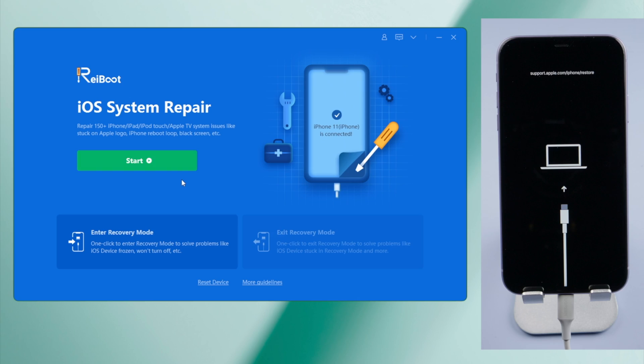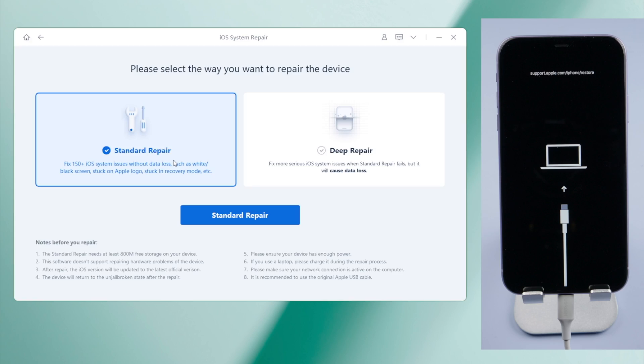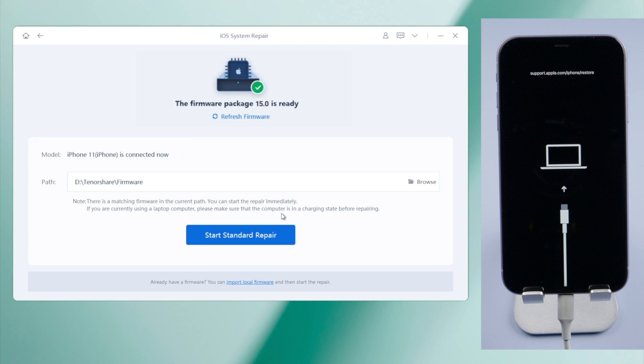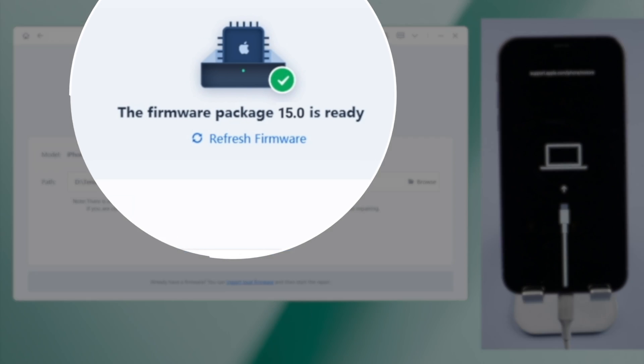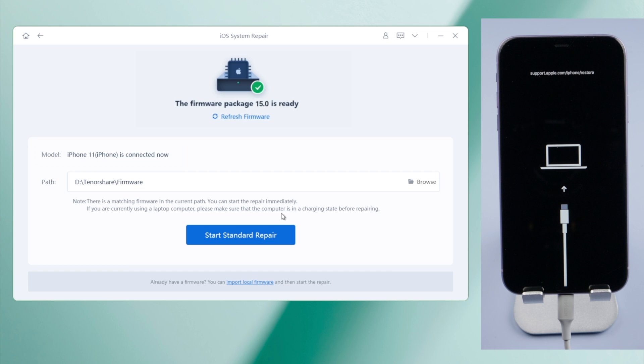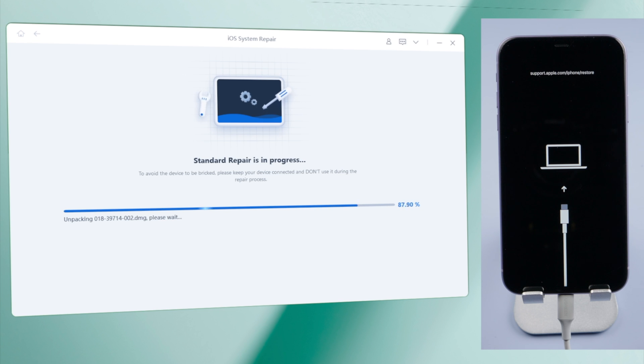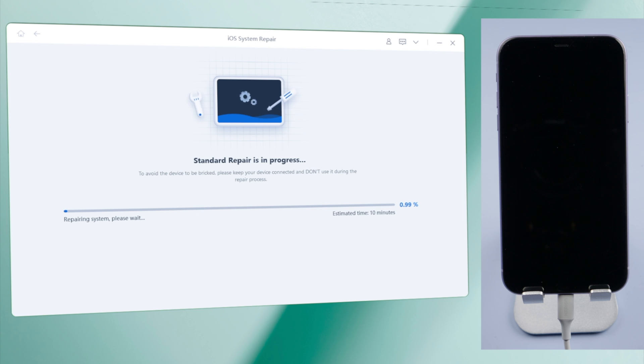From the home screen, click start. Select the standard repair so we can secure the data. iTunes will match the latest firmware for you. Download it to a location at your choice, and then, you can start repairing. Your iPhone will be updated to the latest iOS in the process.